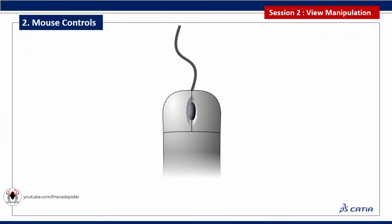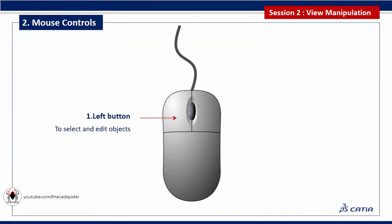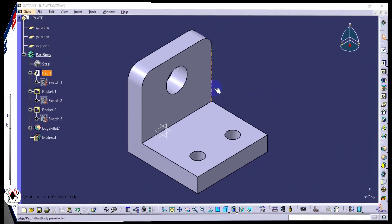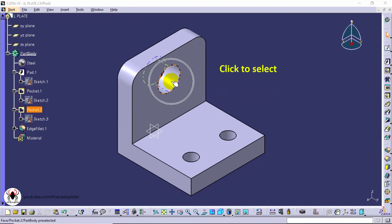Next topic is mouse controls. Mouse left button is used to select and edit the geometry. Selected face will be highlighted in orange color.